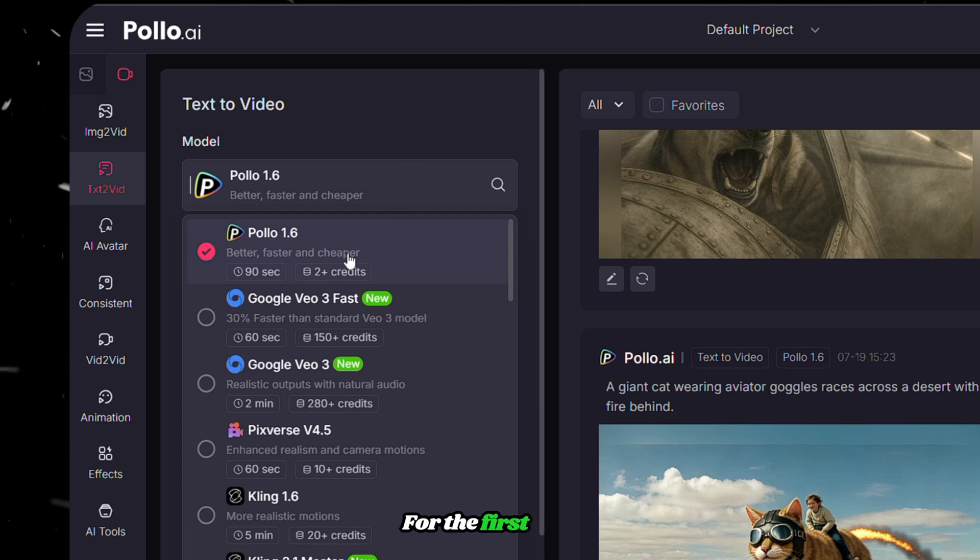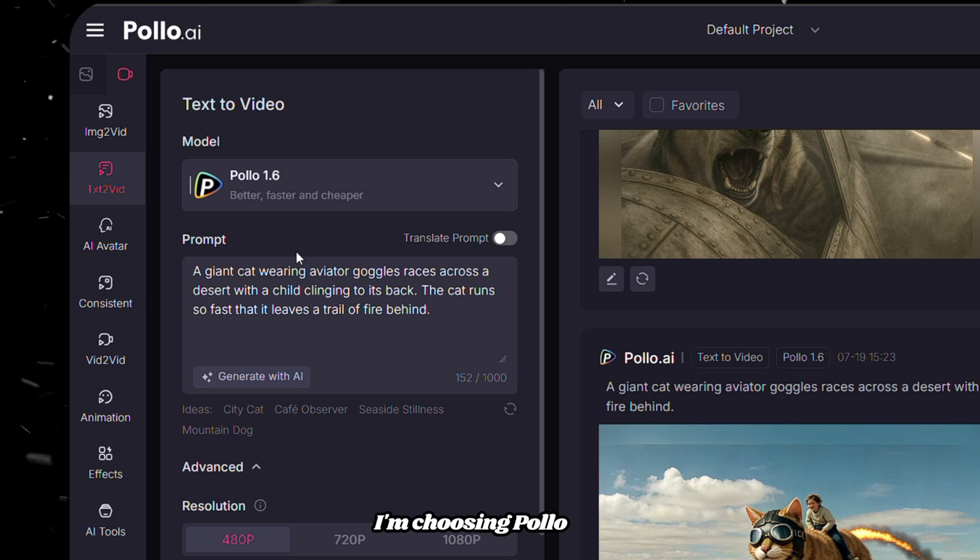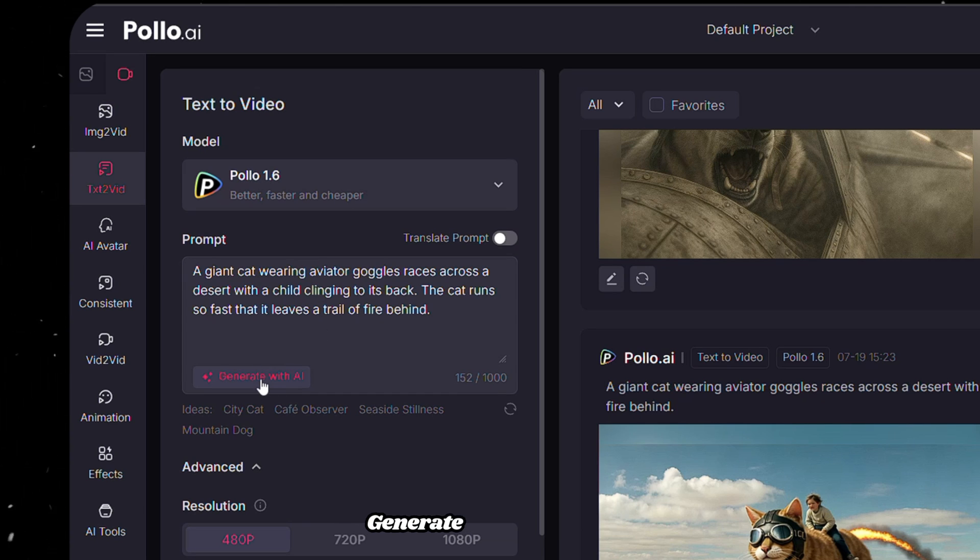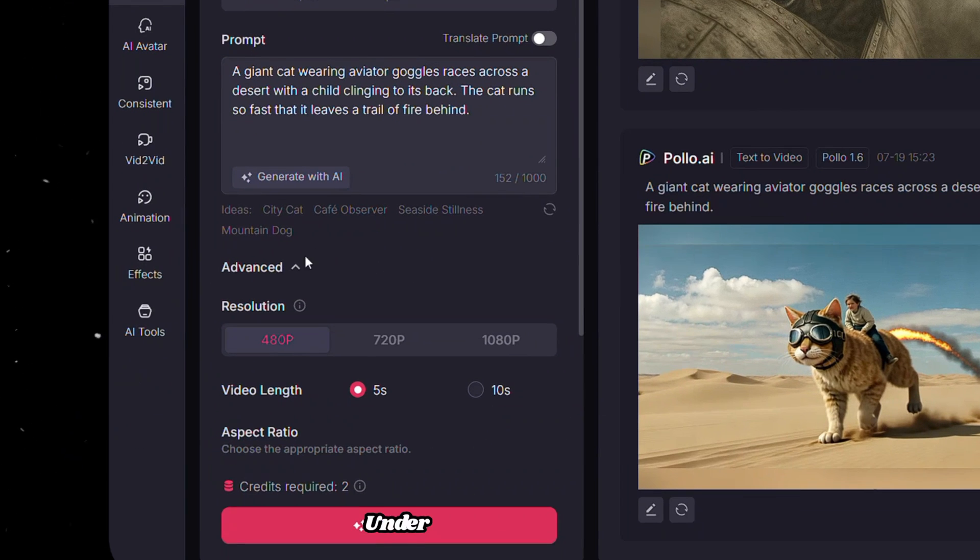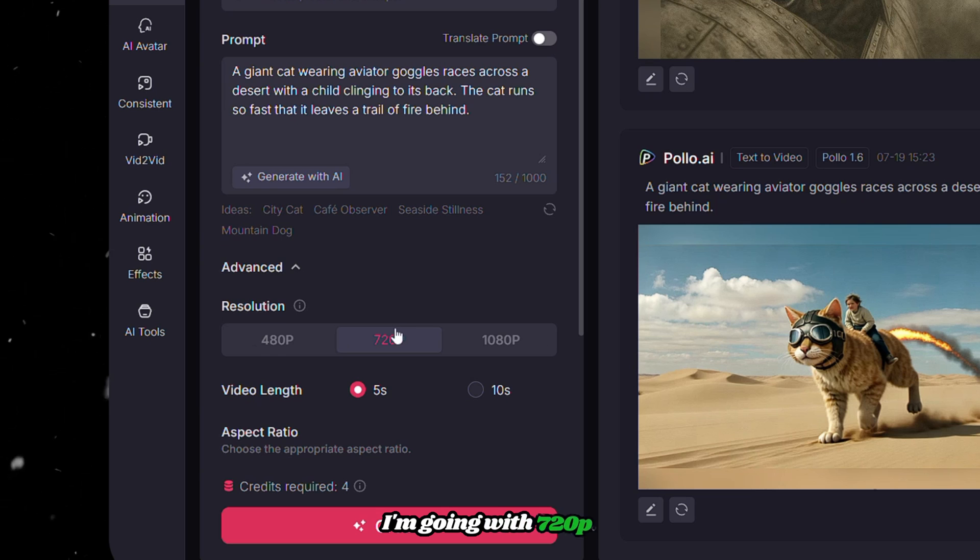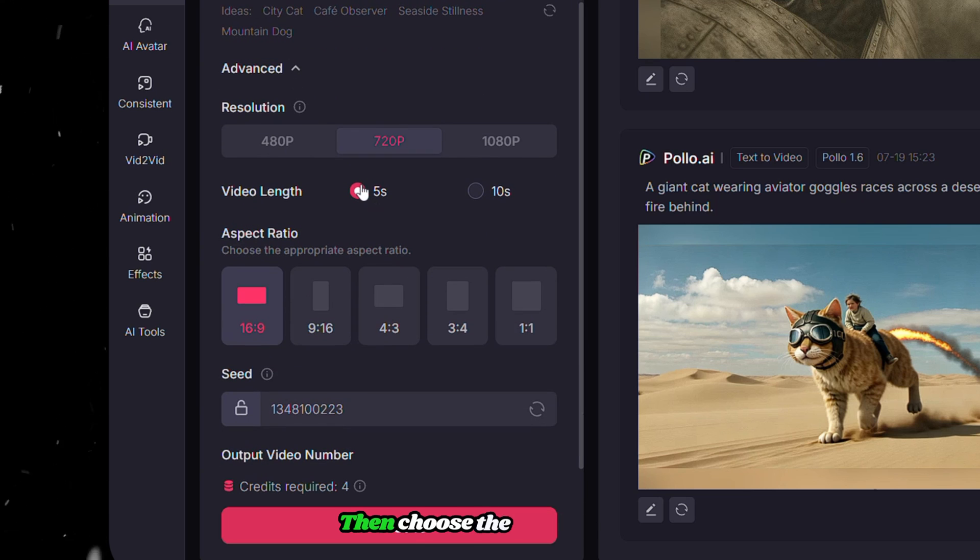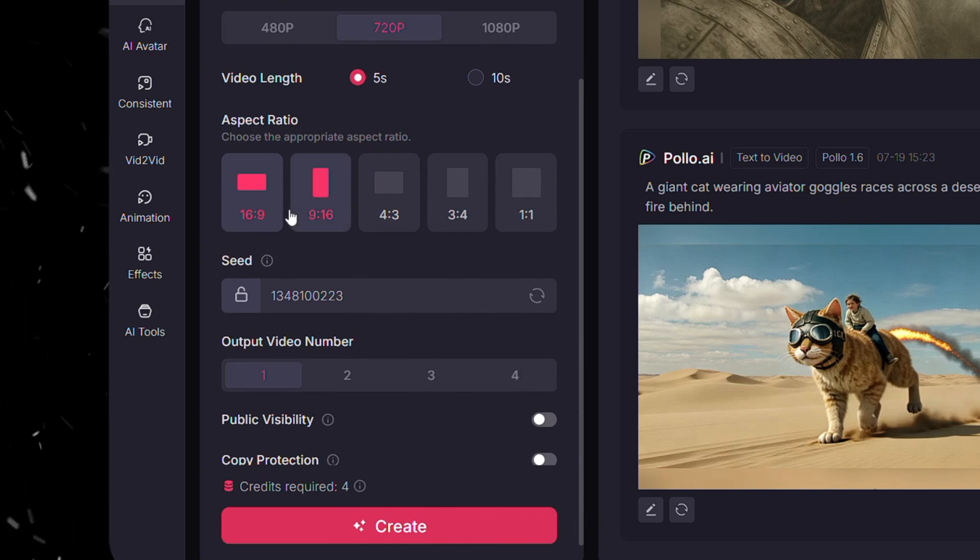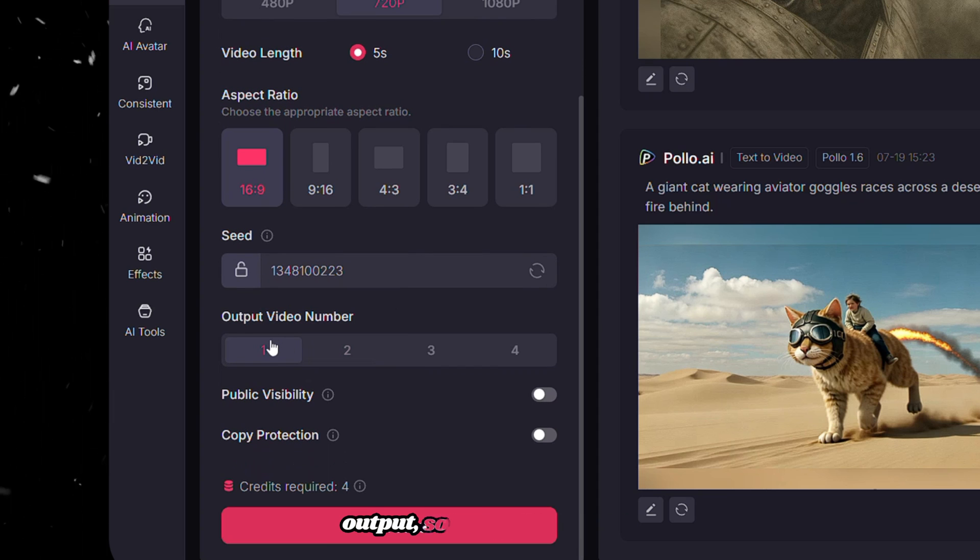For the first test, I'm choosing Polo 1.6. If you want, you can enhance your prompt by clicking Generate with AI. Below, under Advanced, choose the resolution. I'm going with 720p. Then choose the video length and aspect ratio as you want. I only want to generate one output, so I choose one here.